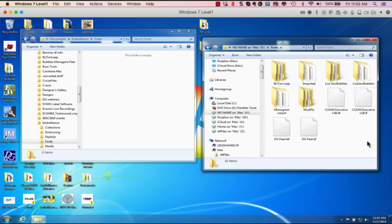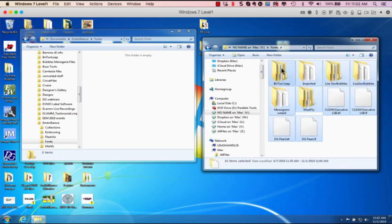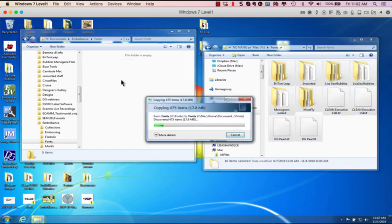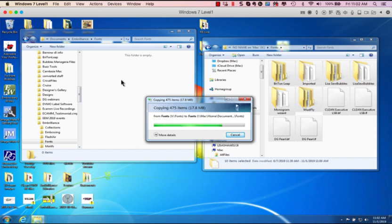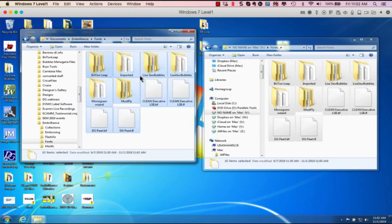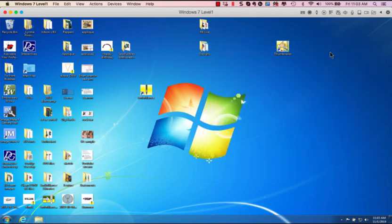I'm going to select all these files by click, hold, and dragging. And I'm going to drop them onto my location here. It says copy to fonts. It's going to take a little bit because it's got to copy all those files over. See, they're all copied in there. I'm going to close this window and close this window.